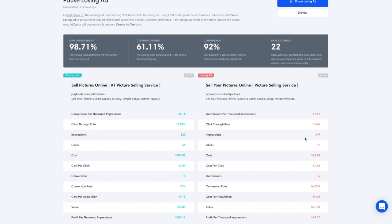But again, if impressions were not the same, these values wouldn't be straightforward to compare directly without equating them on a per-thousand basis.